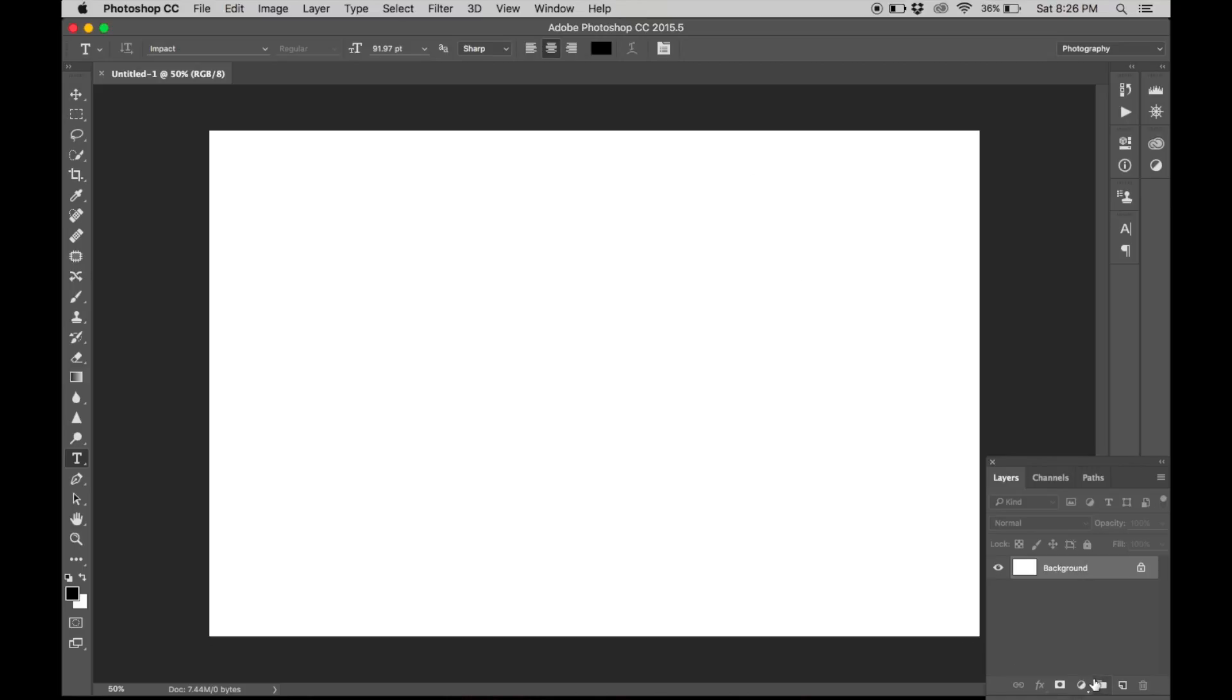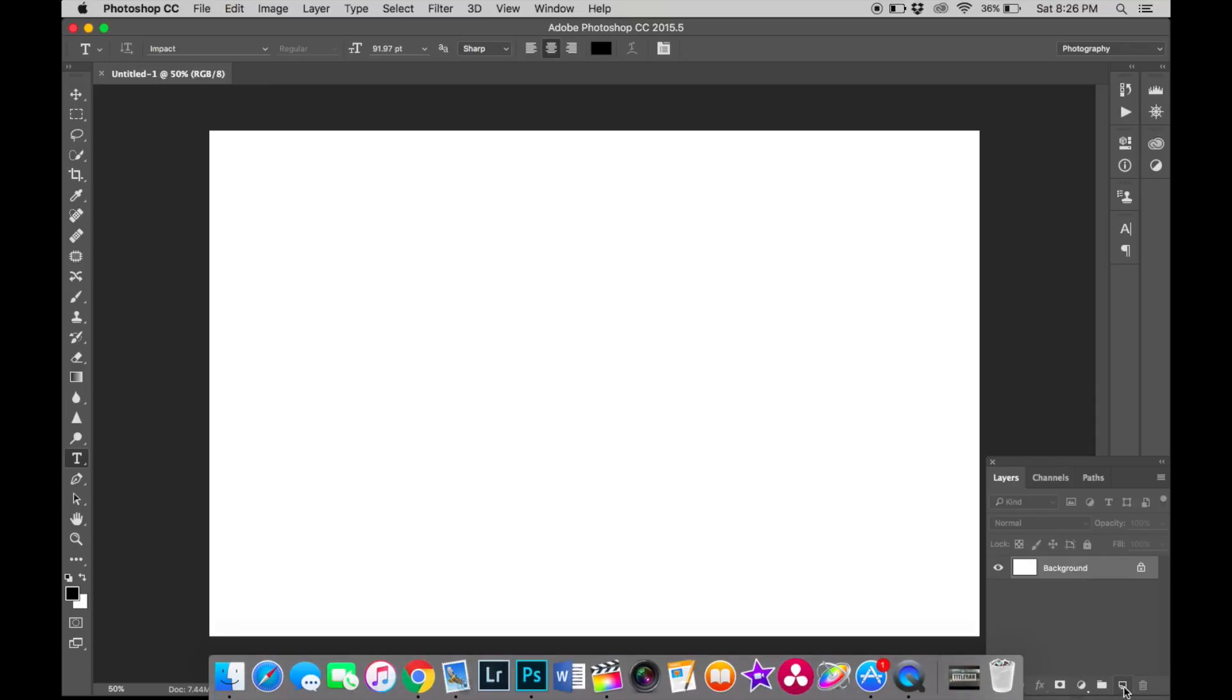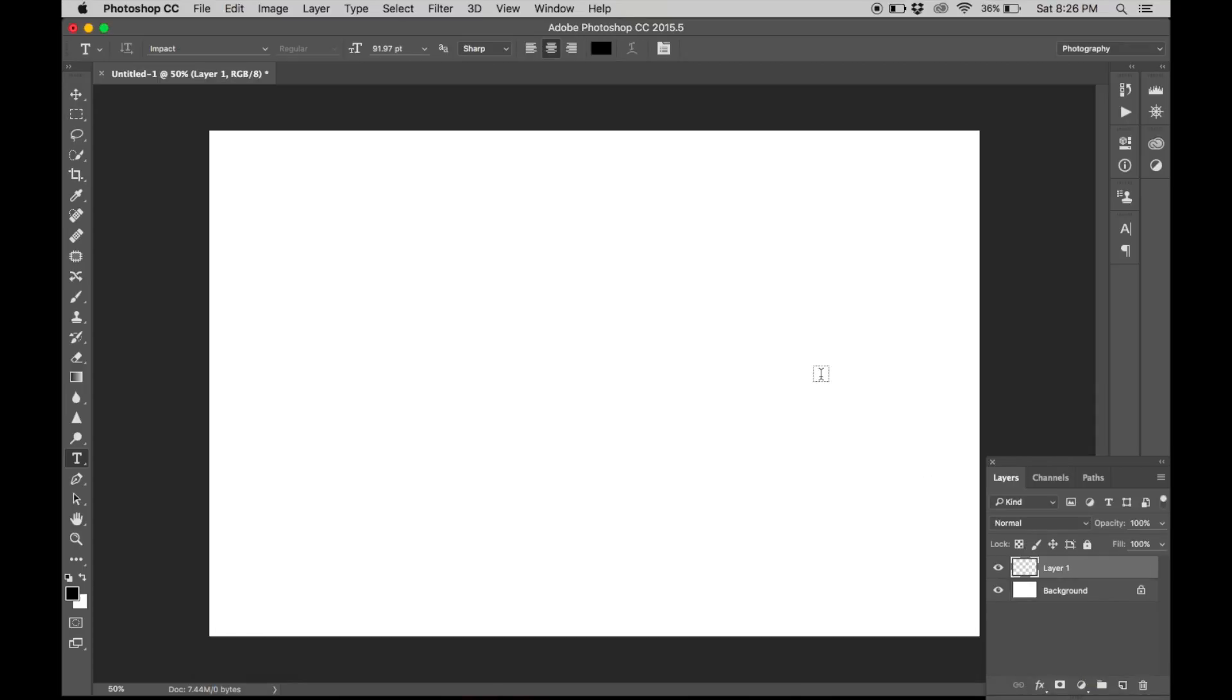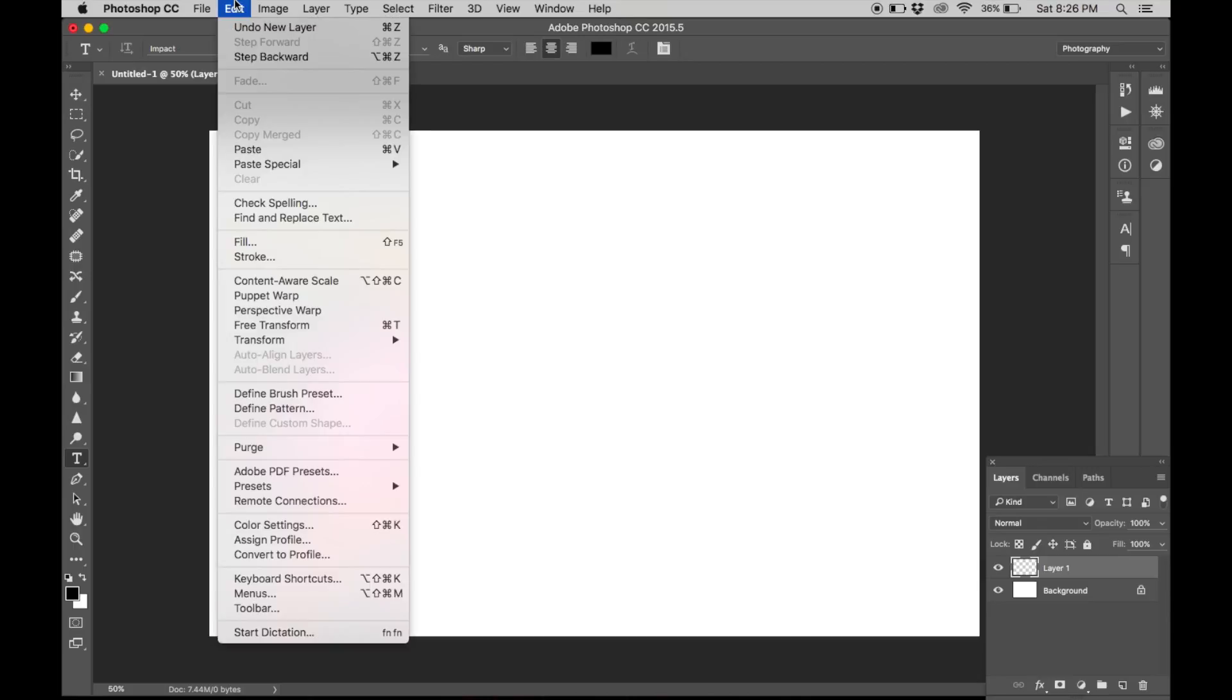Now we go to the layer span and hit this button to create a new layer. Go to edit, go to fill.